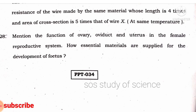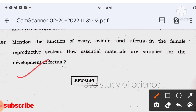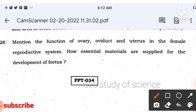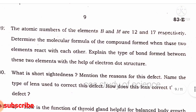Question 28: function of ovary, oviduct, and uterus. Ovary contains female sex cells; oviduct is the site of fertilization; uterus is a muscular bag-like structure for development of the embryo. Essential materials for fetal development are supplied through a tissue called the placenta, which connects the baby and mother and transfers nutrition and oxygen to the developing embryo.